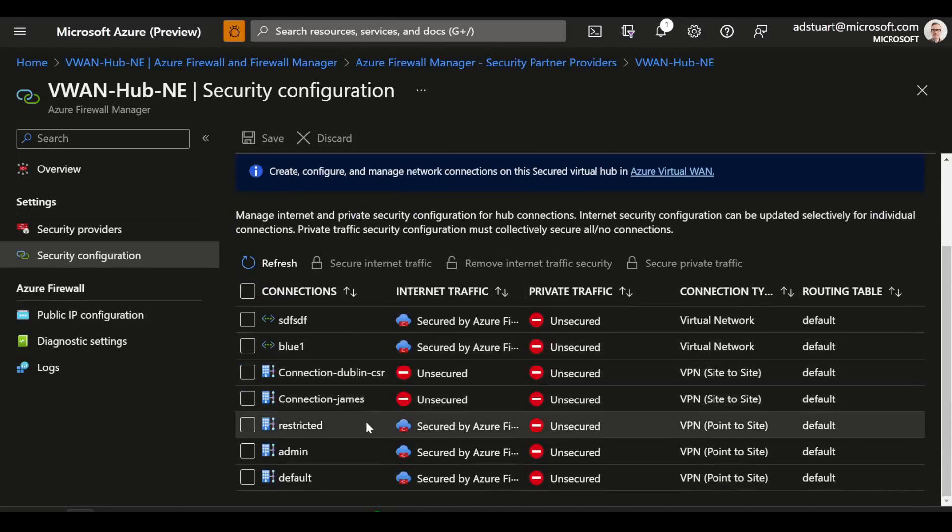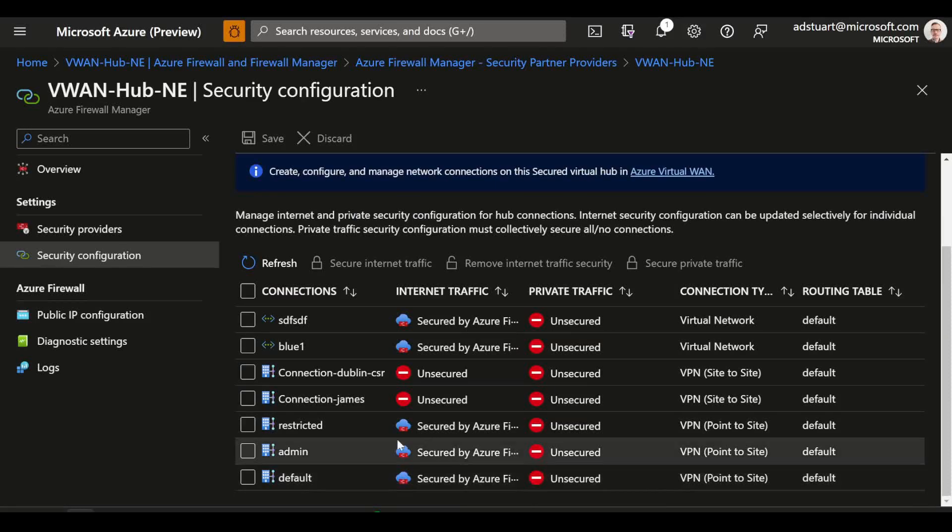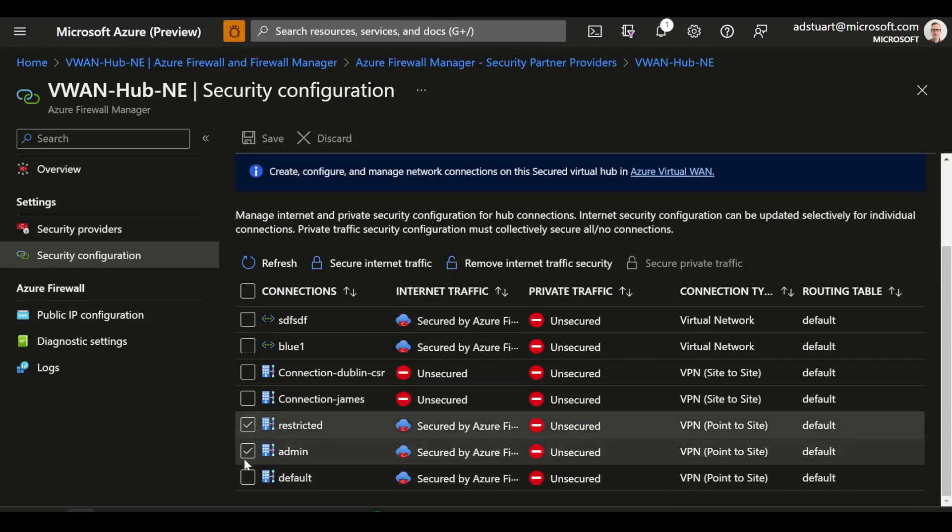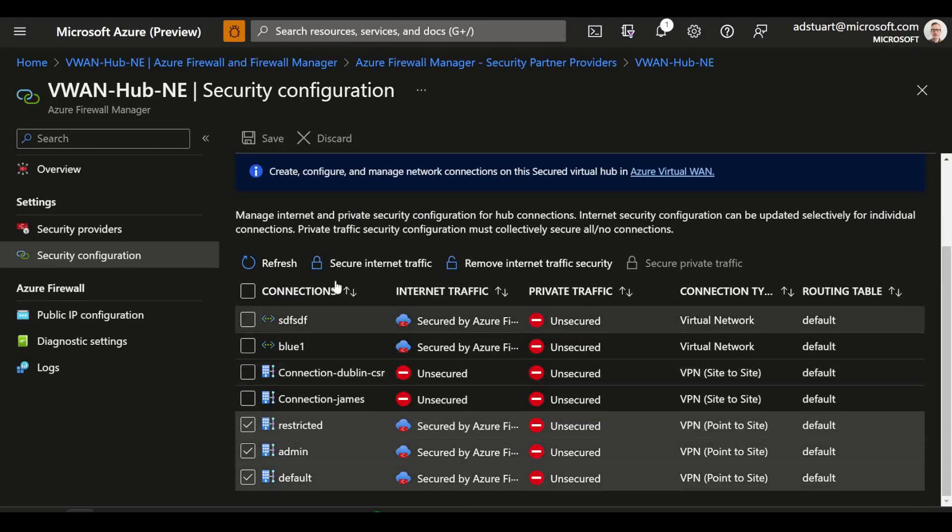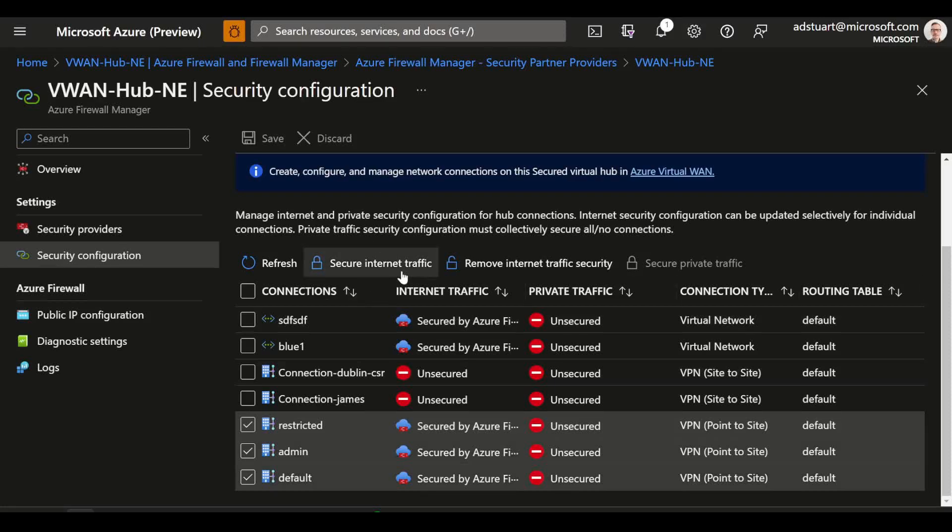I've come down here to my P2S VPN connections and I've ticked these boxes here and set them to secure internet traffic.